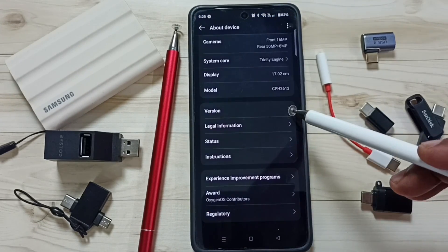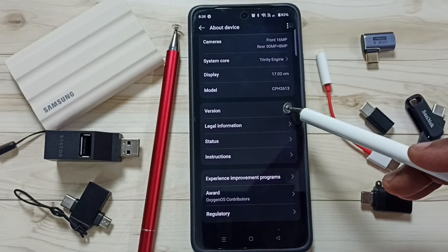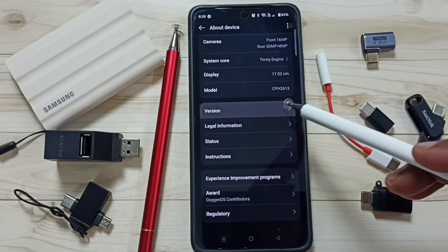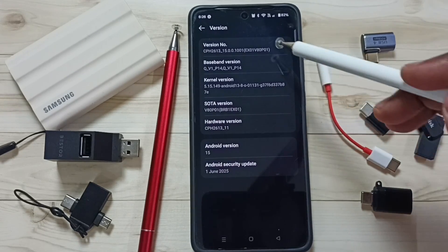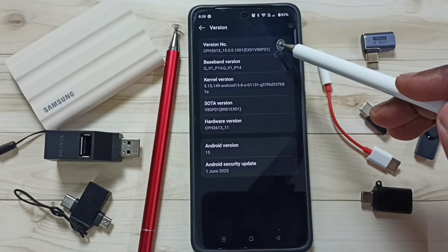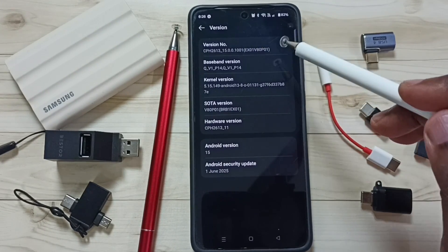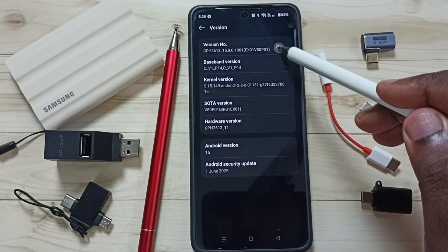Tap here. Here you can see version. Tap on version. Here you can see version number. On version number, we need to tap 7 times.